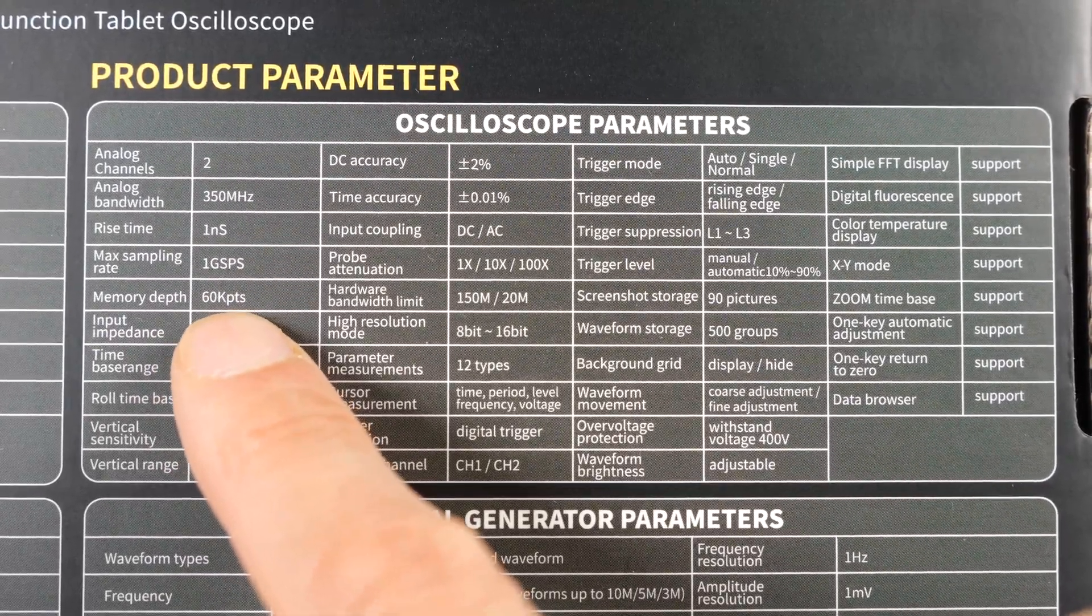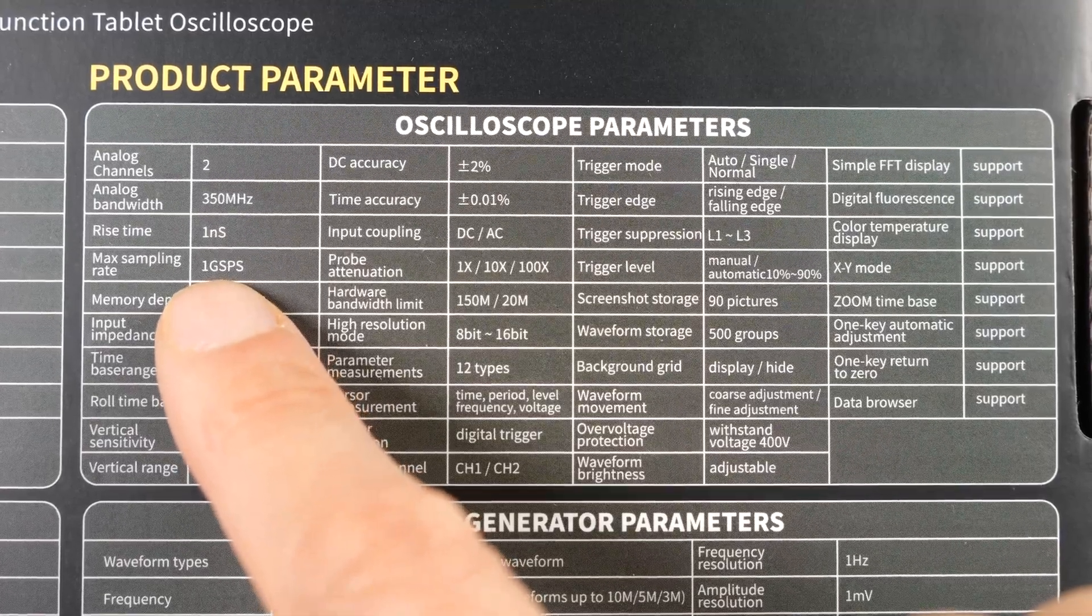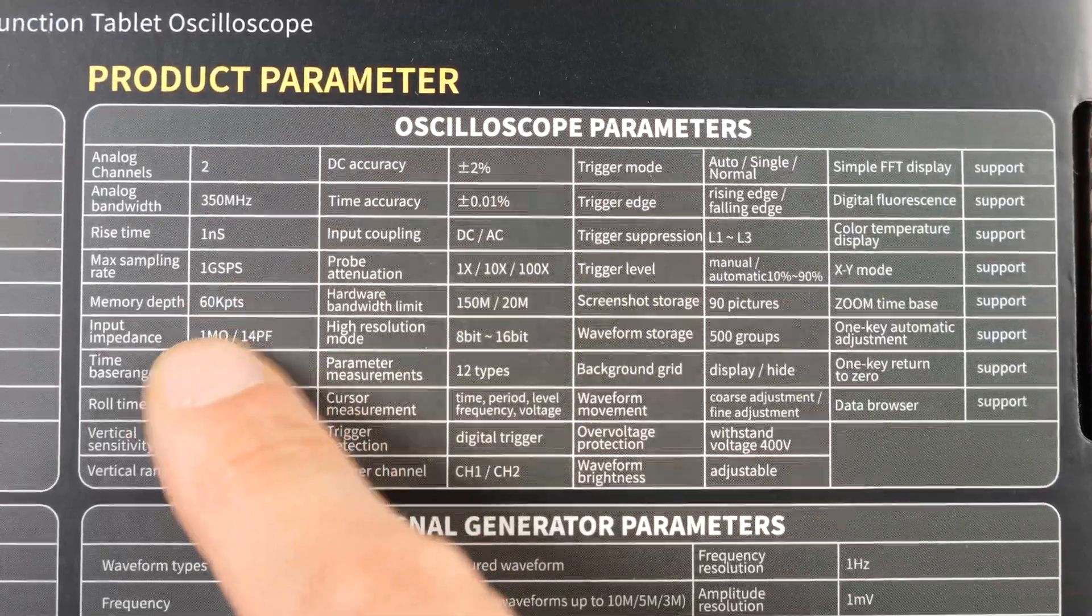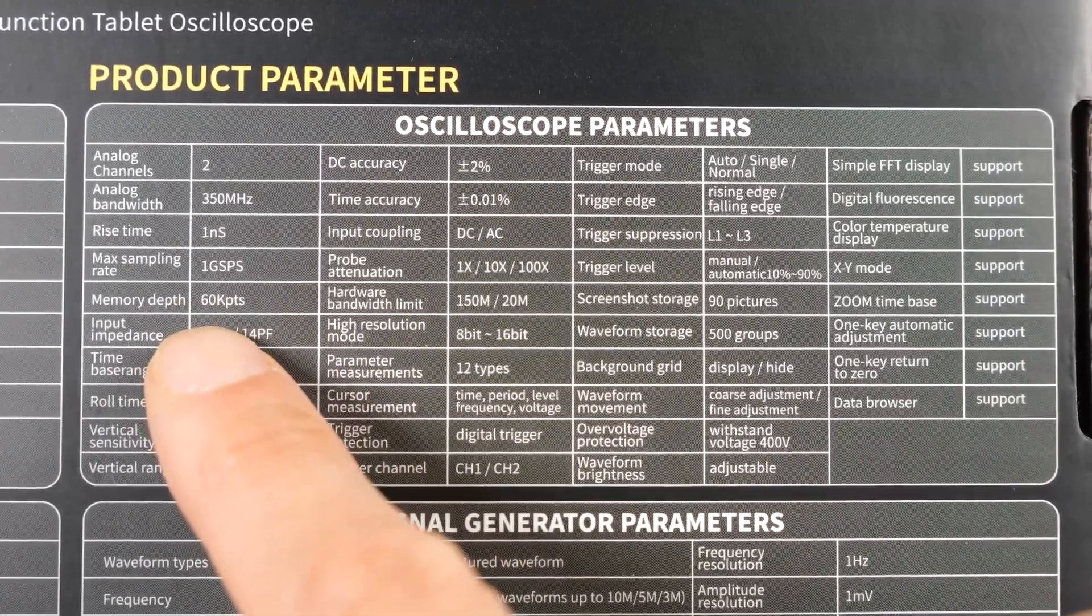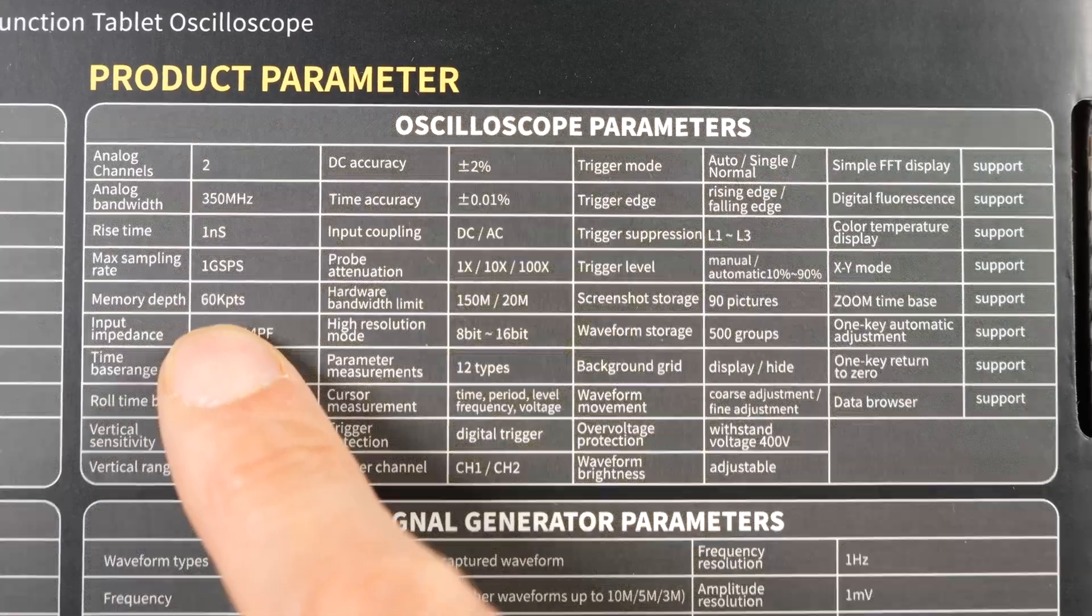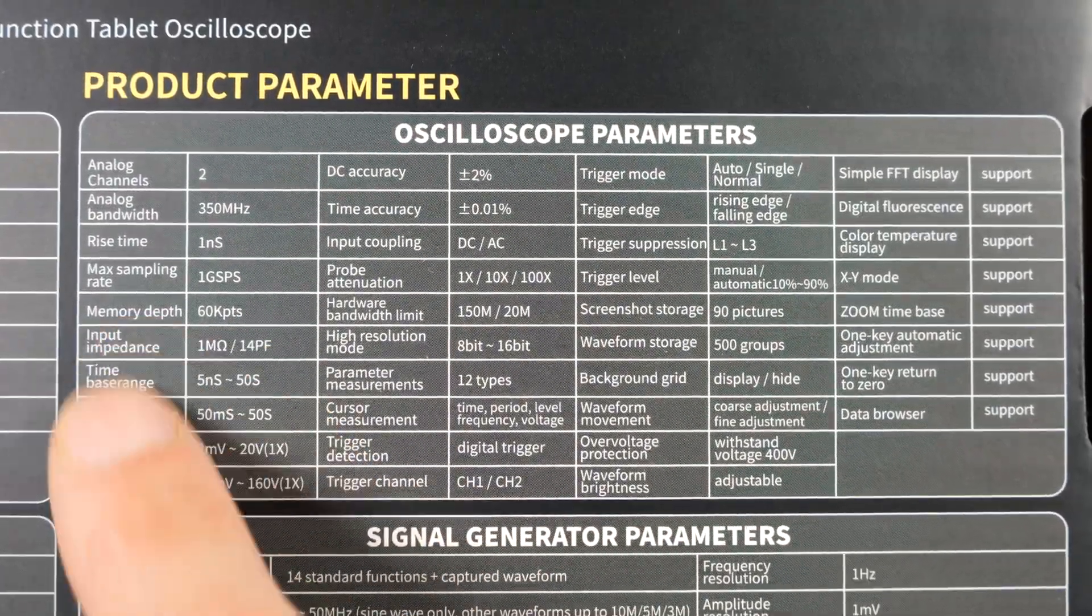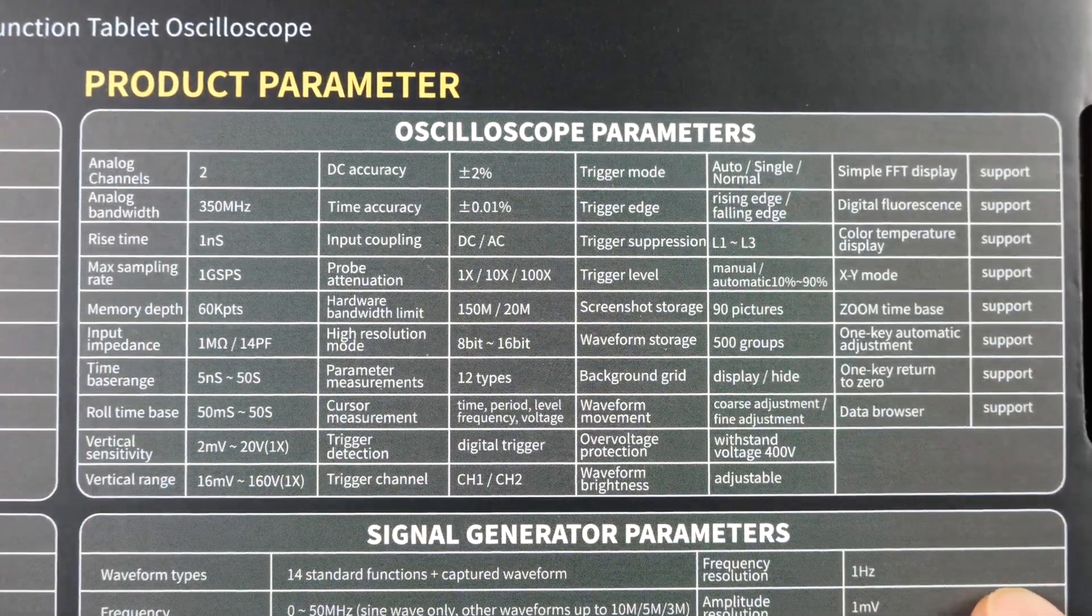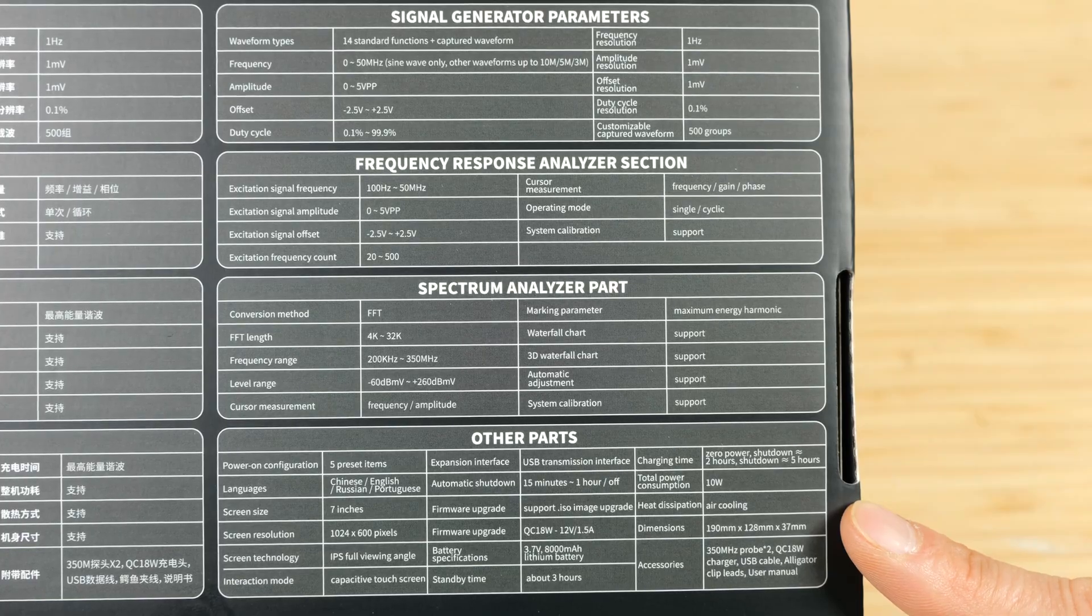So this scope would not be considered a very deep memory depth type of oscilloscope where you can record for like a full second at maximum sampling rate of one giga sample or something. So that's one gigabyte right in one second. So that's very fast. So you only get 60,000 points. Check out the other parameters of the oscilloscope. You can pause it if you're interested.